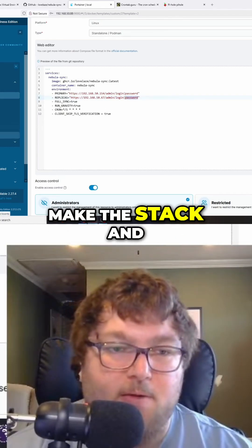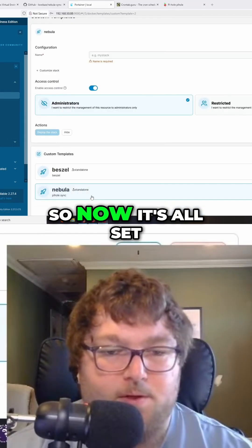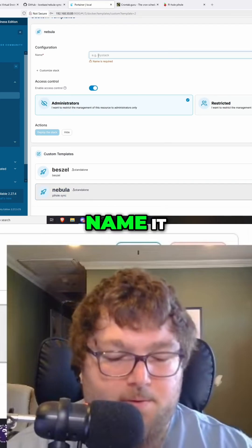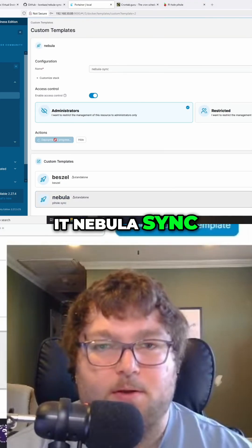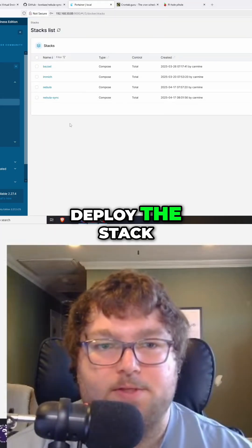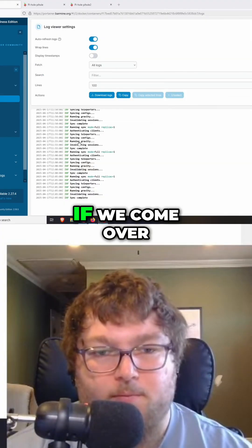I'm going to do that really quick, make the stack and we'll be all set. Now it's all set - I'll name it nebula sync and deploy the stack.